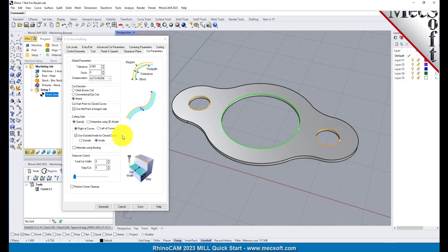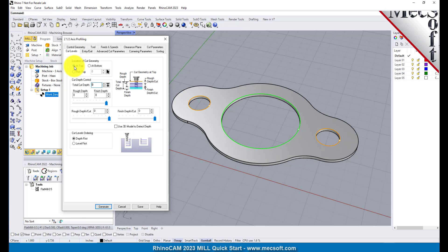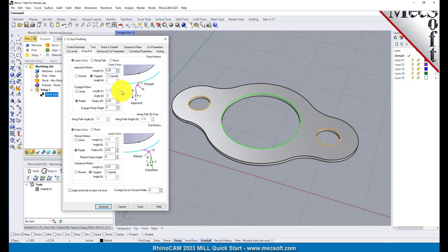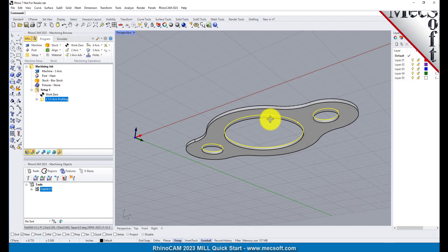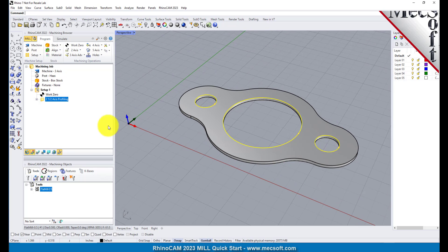Now select the cut levels tab and set location of cut geometry to At Top. Enter 0.125 for the total cut depth. The cut depth is always set as an absolute value. This automatically sets the rough depth and rough depth per cut to 0.125. Next, we select the entry/exit tab. Entry/exit parameters control how the cutter will engage material as it begins cutting and how it leaves the material as it completes cutting. Set entry and exit motions to None. Now pick Generate. The 2½ axis profile toolpath is generated and the operation is listed under setup one in the machining browser. The toolpath is also displayed in the graphics screen.